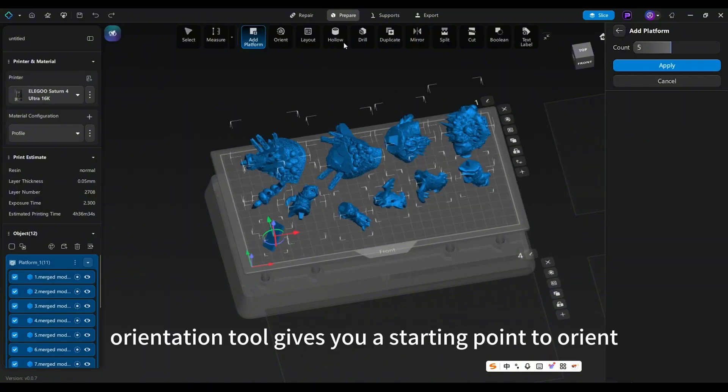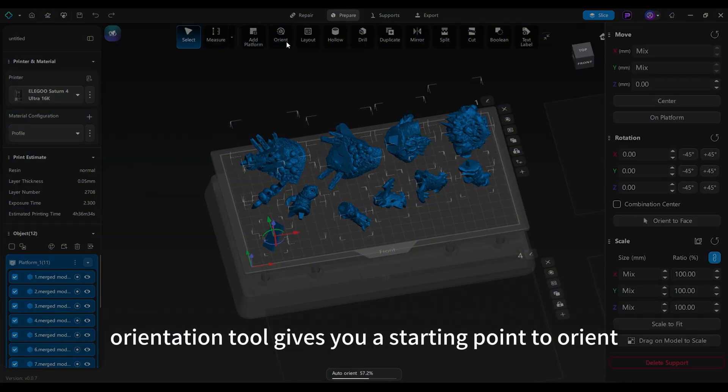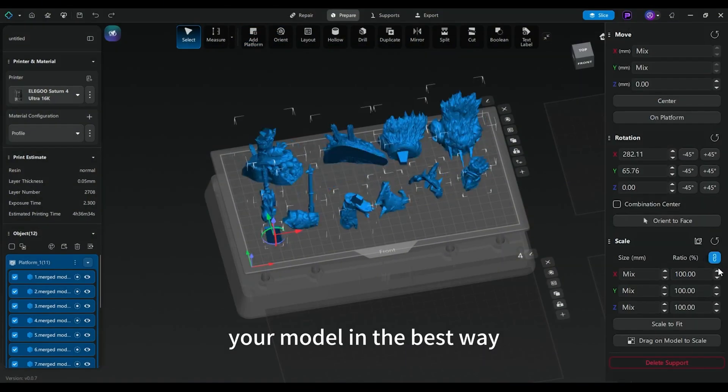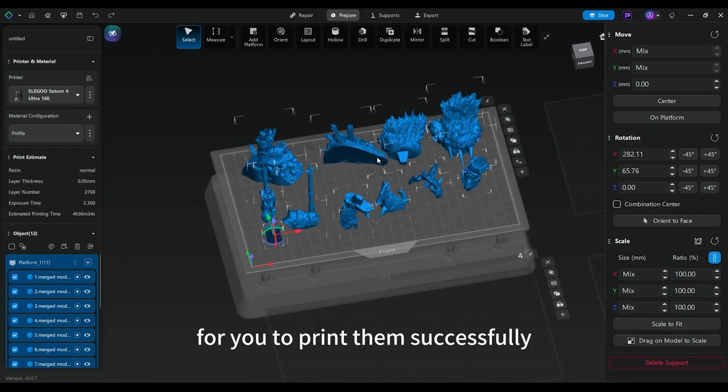The Orientation tool gives you a starting point to orient your model in the best way for you to print them successfully.